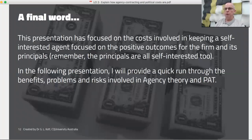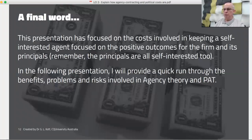That's a quick tour through some of the costs and important components behind PAT. In the following presentation, I'd like to run through some of the benefits and problems involved in agency theory and PAT.